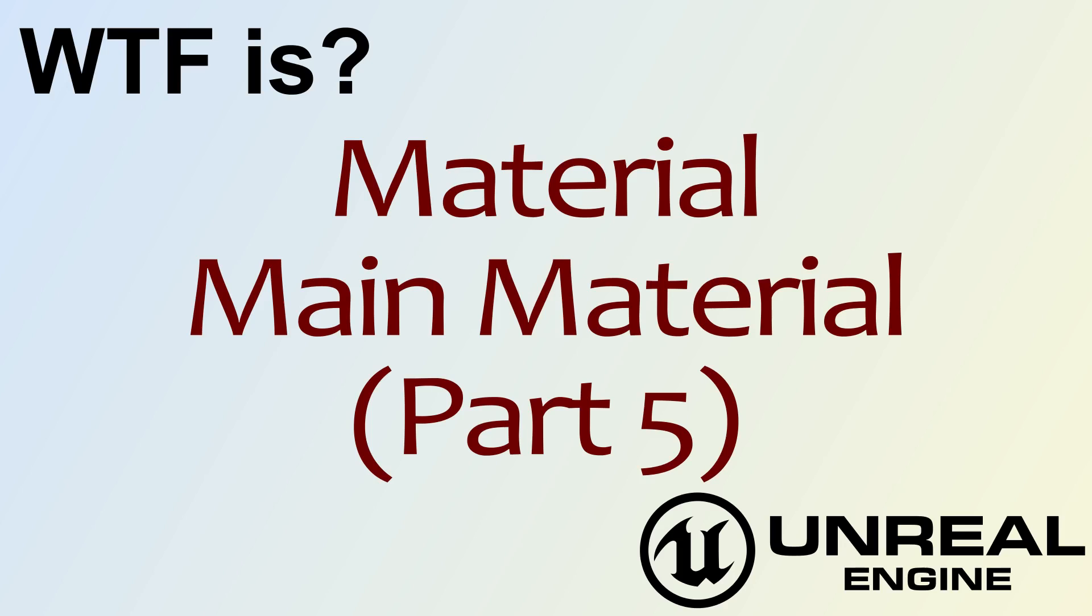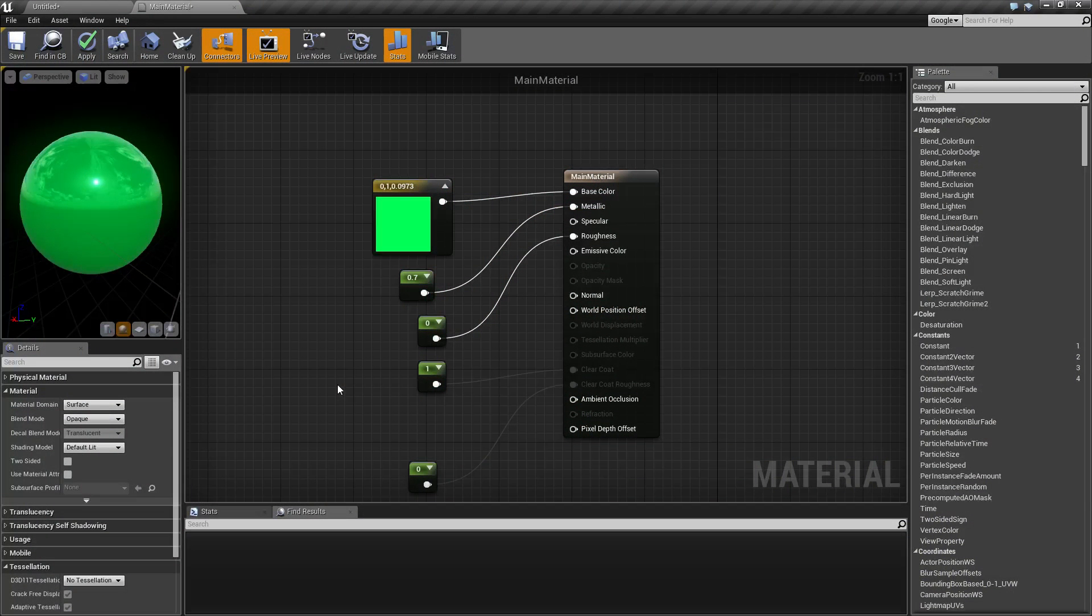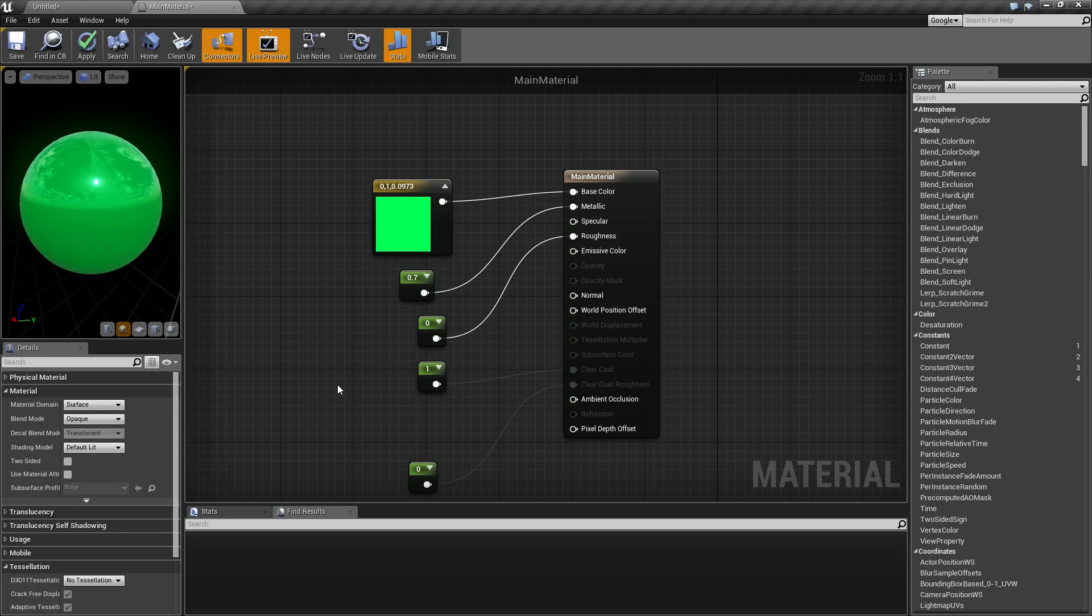Hello, welcome to the video for what is material, the main material part 5. This is going to be our last video in this series covering the basics of the main material inputs.